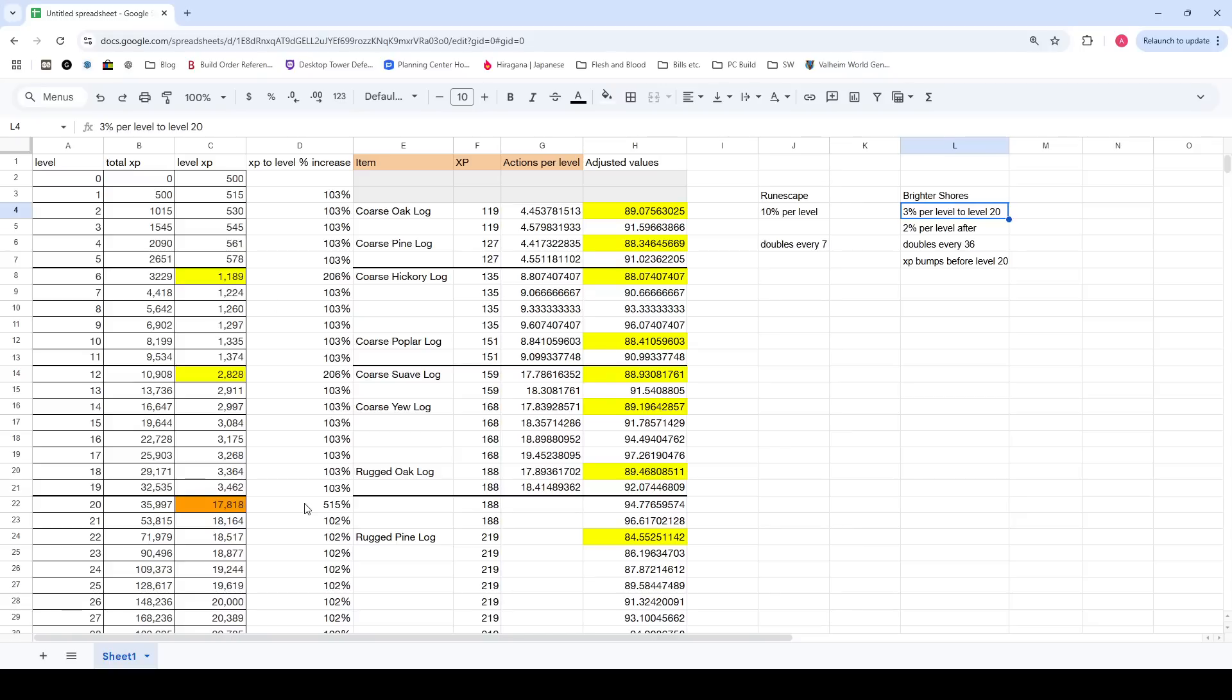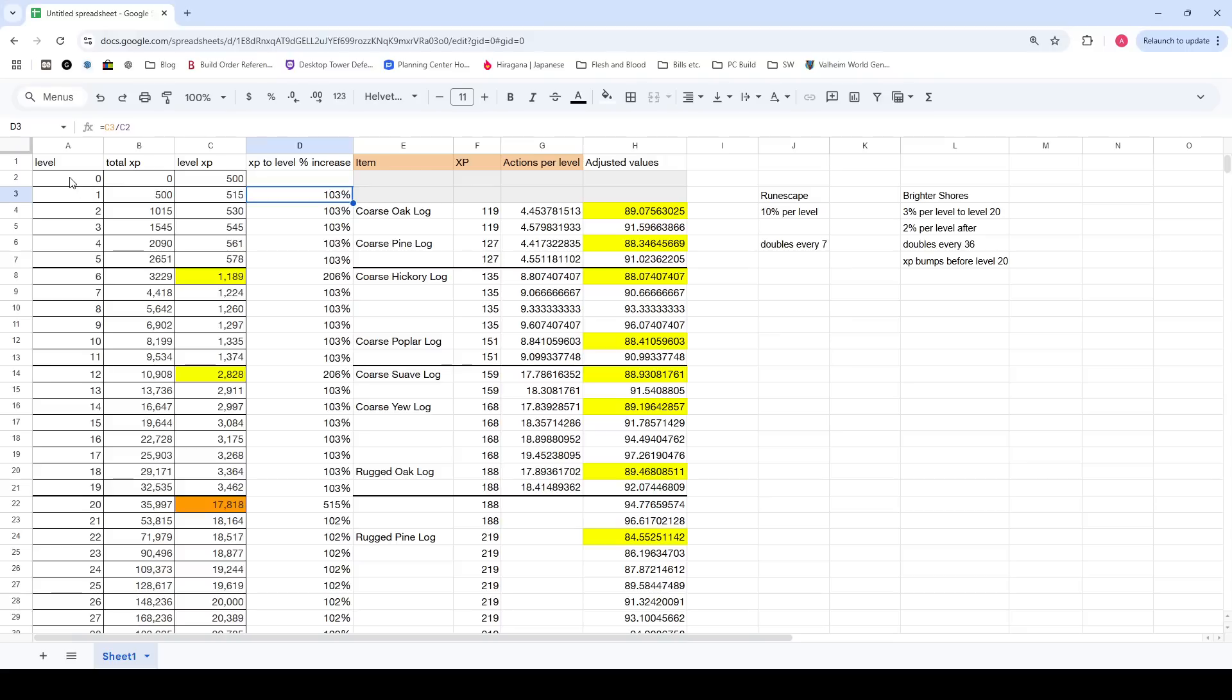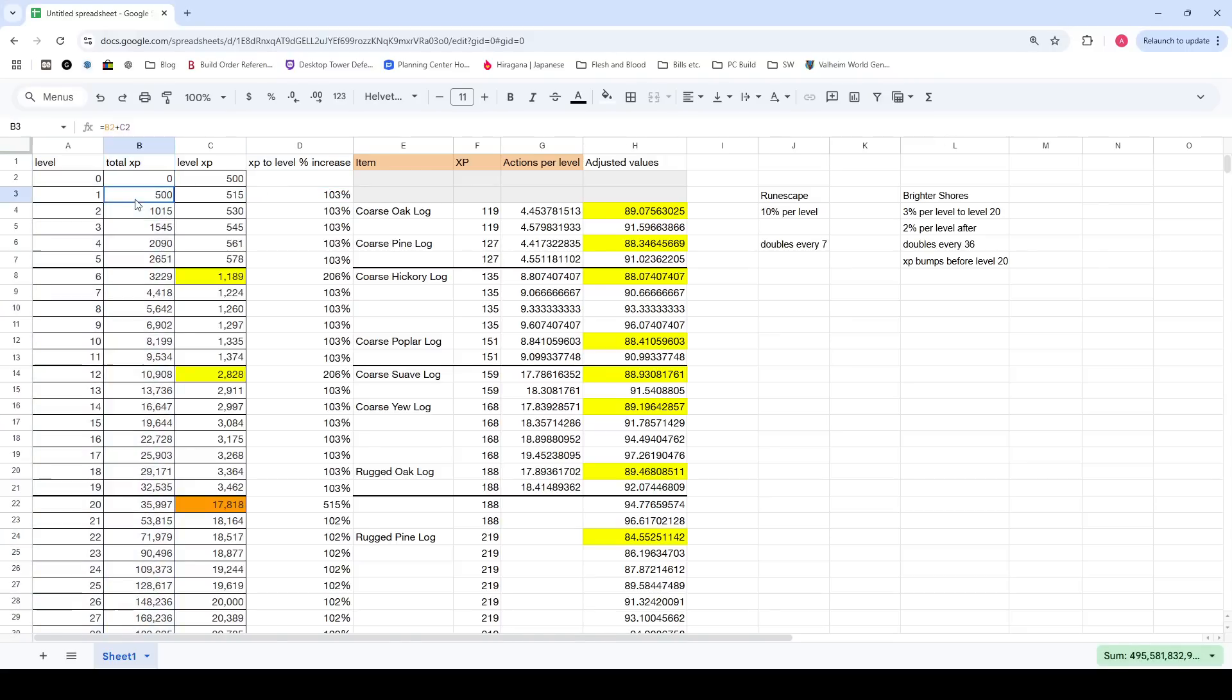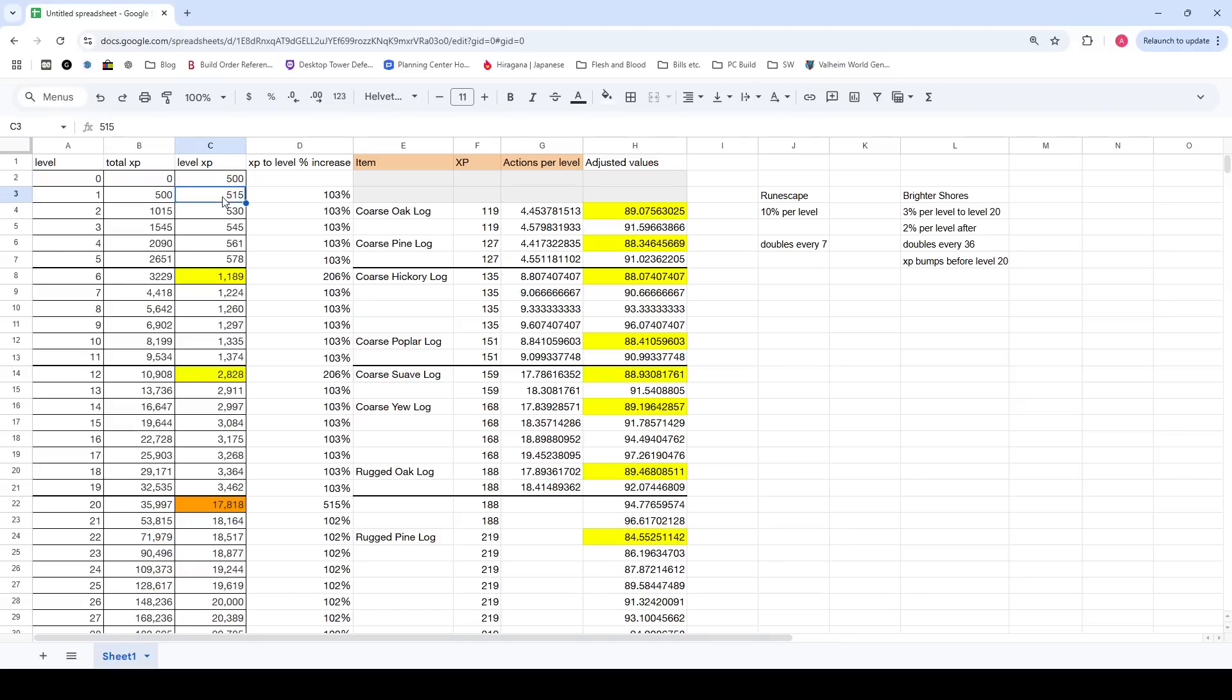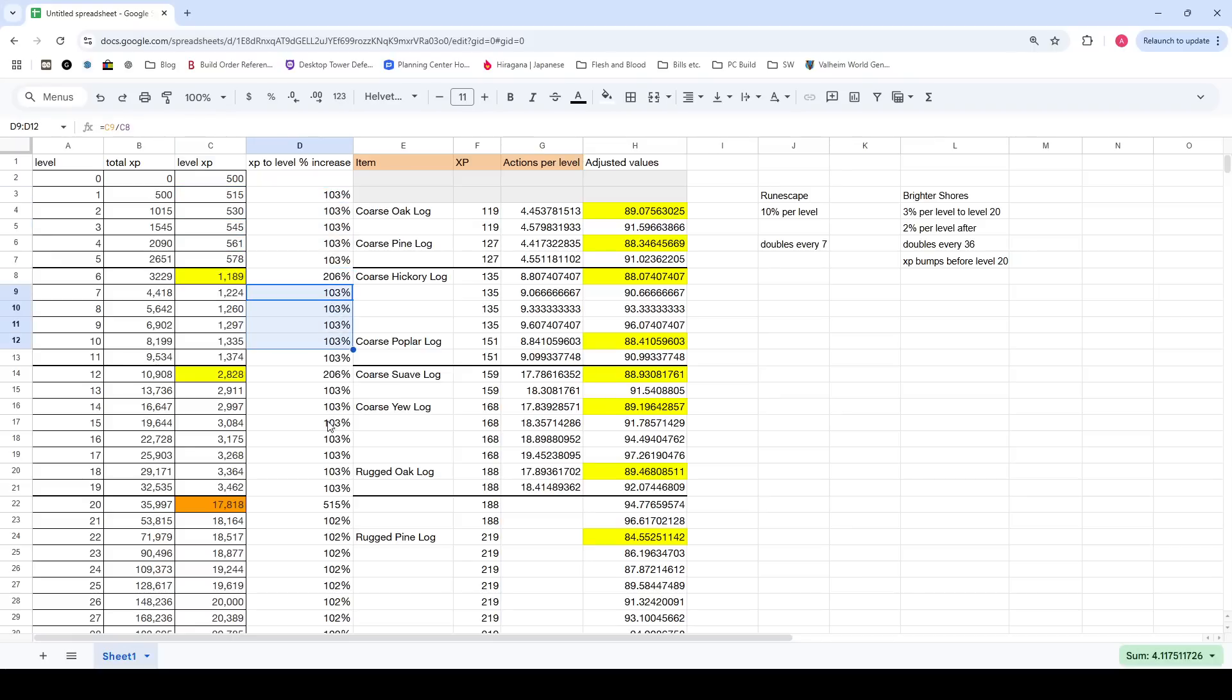For comparison, Brighter Shores, the XP per level scales a lot less than RuneScape does. For the first 20 levels, it scales about 3%, about a 3% increase per level. If you notice, I have all the levels listed here, the total XP required at that level, and then the amount of XP required to level up. At level 0, you need 500. At level 1, you need 515. You can see all that. It's a 3% increase every single time.